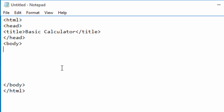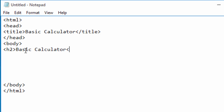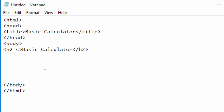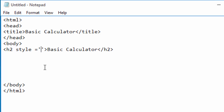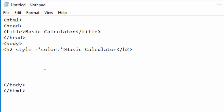In the body, I want a heading. I will choose heading level two and write 'Basic Calculator'. I will decorate this heading with blue color using the style attribute, setting color to blue.